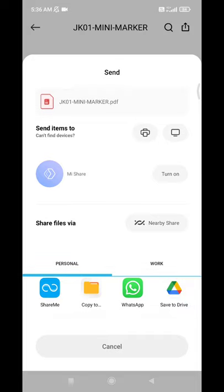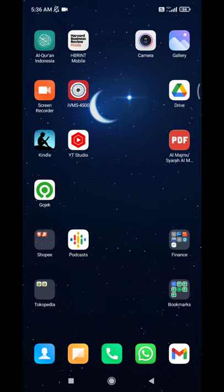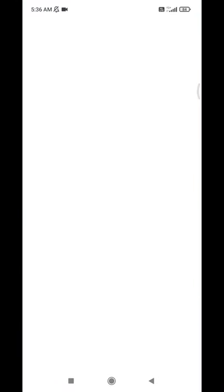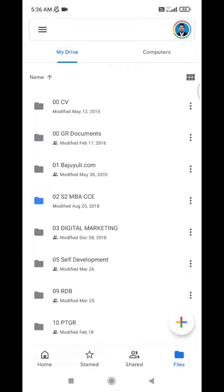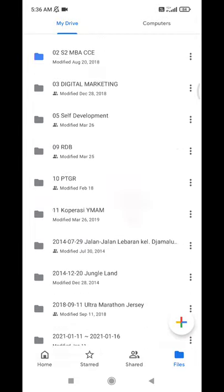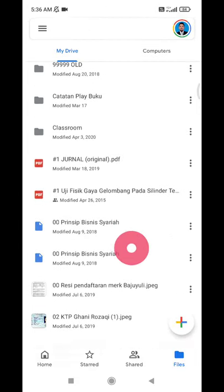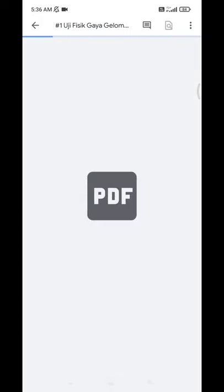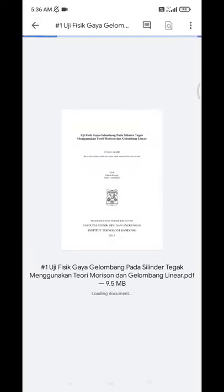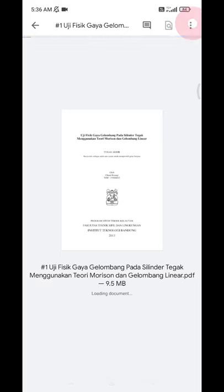So you have to locate the files that you already uploaded. For example, the file is this one, and then you open it on Google Drive. And here on the triple dot above...